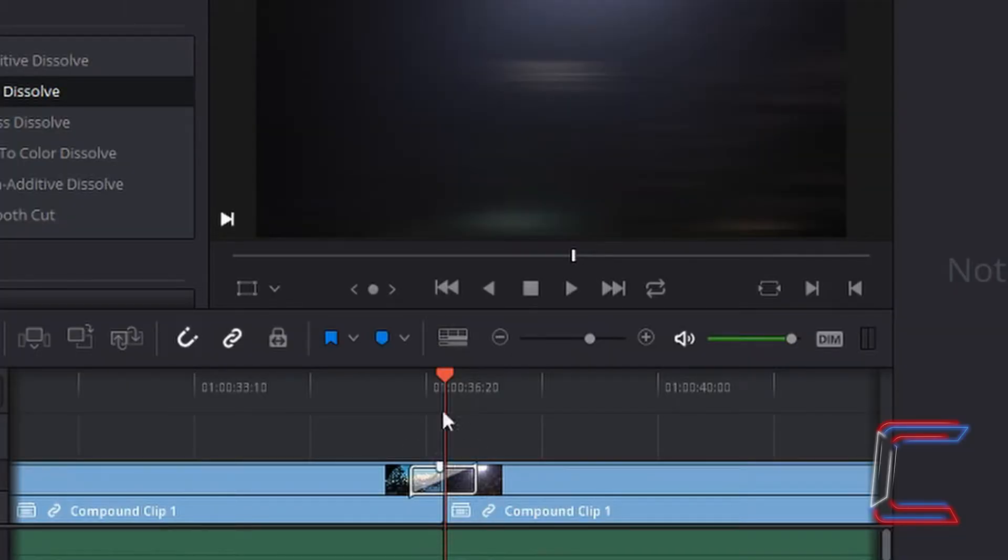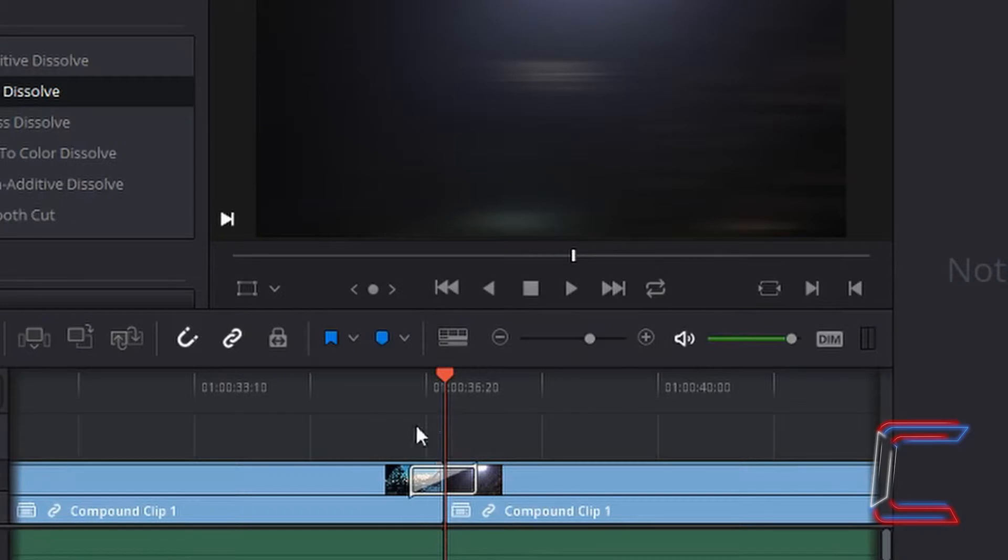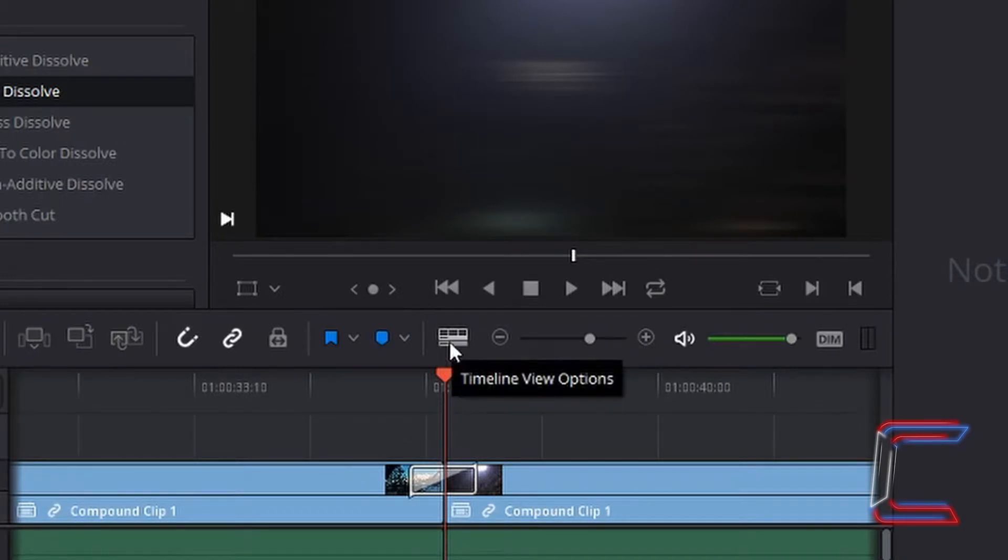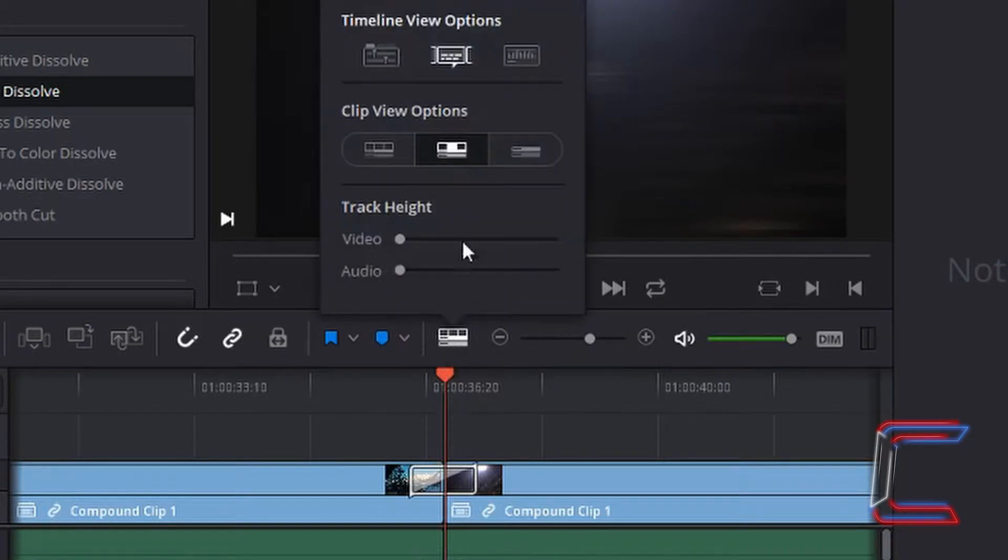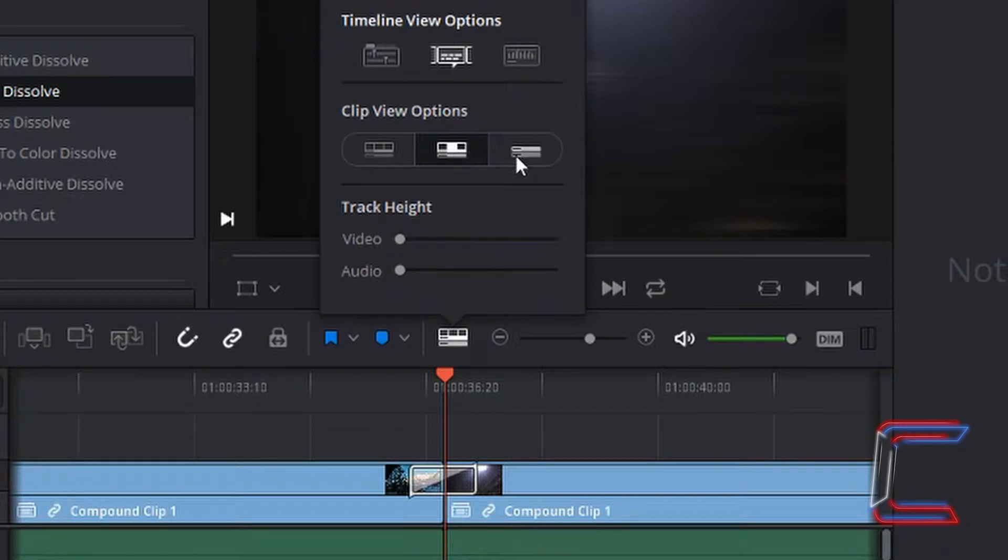This may be different to what you see on your own interface. I have this view set up by going to the viewing options for the timeline above the actual timeline itself and choosing the middle option underneath clip view options. The default one is the option on the right.